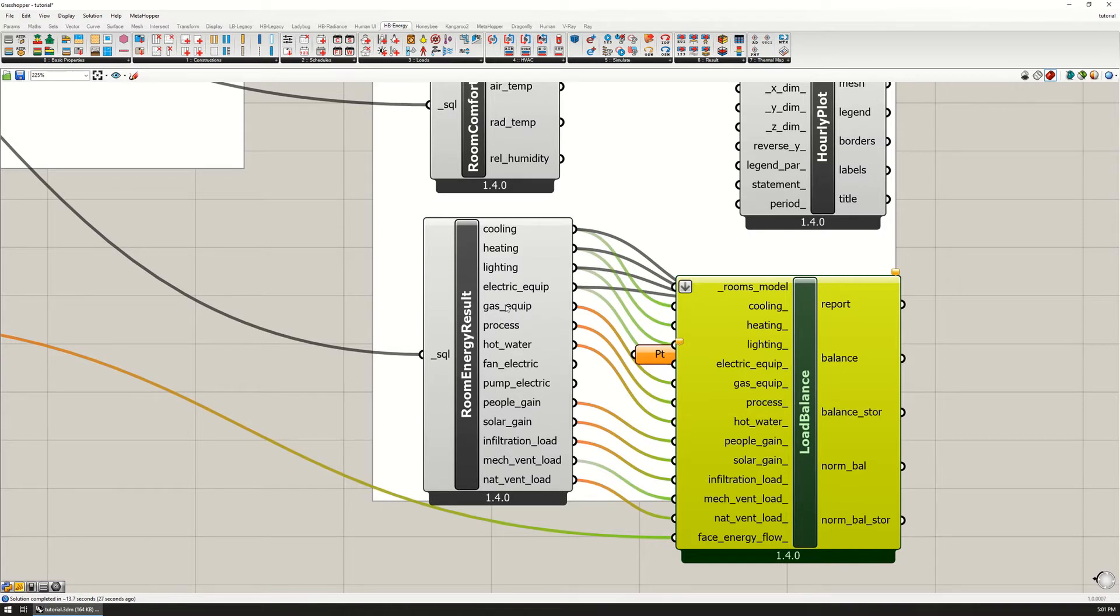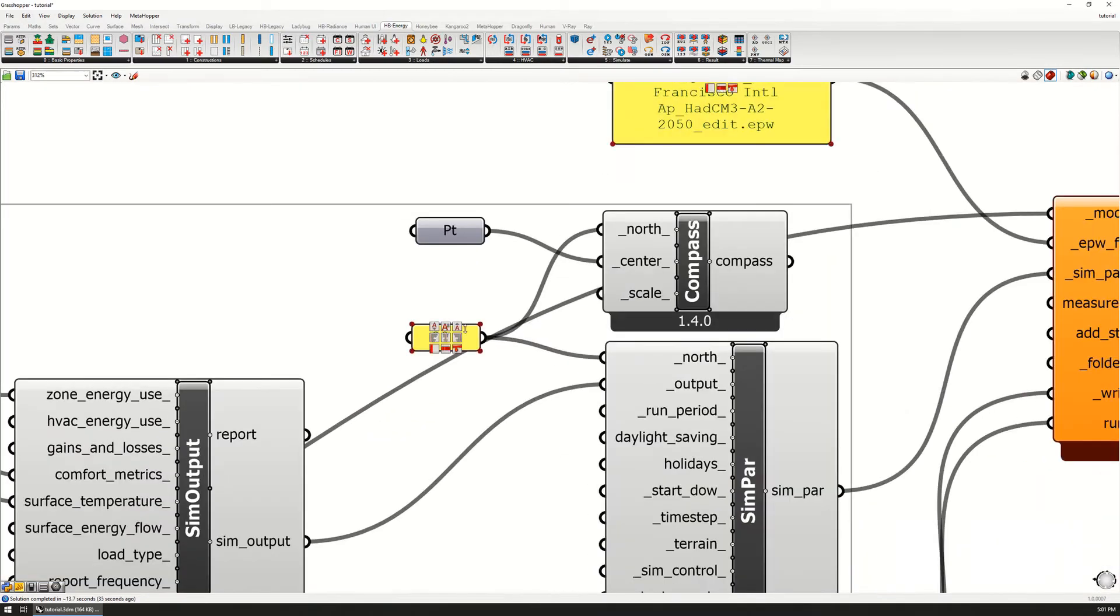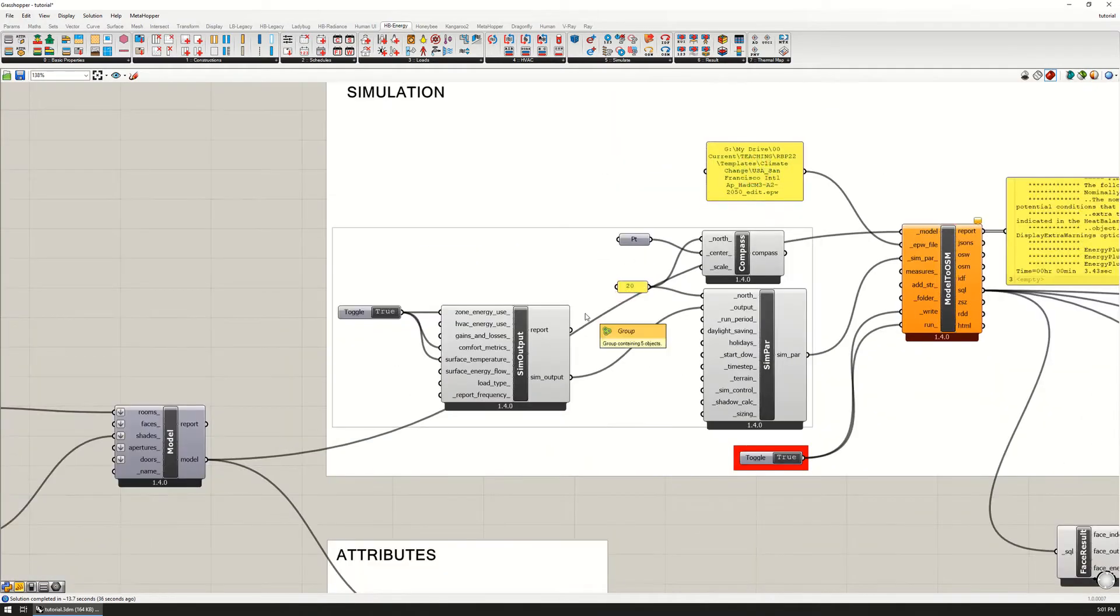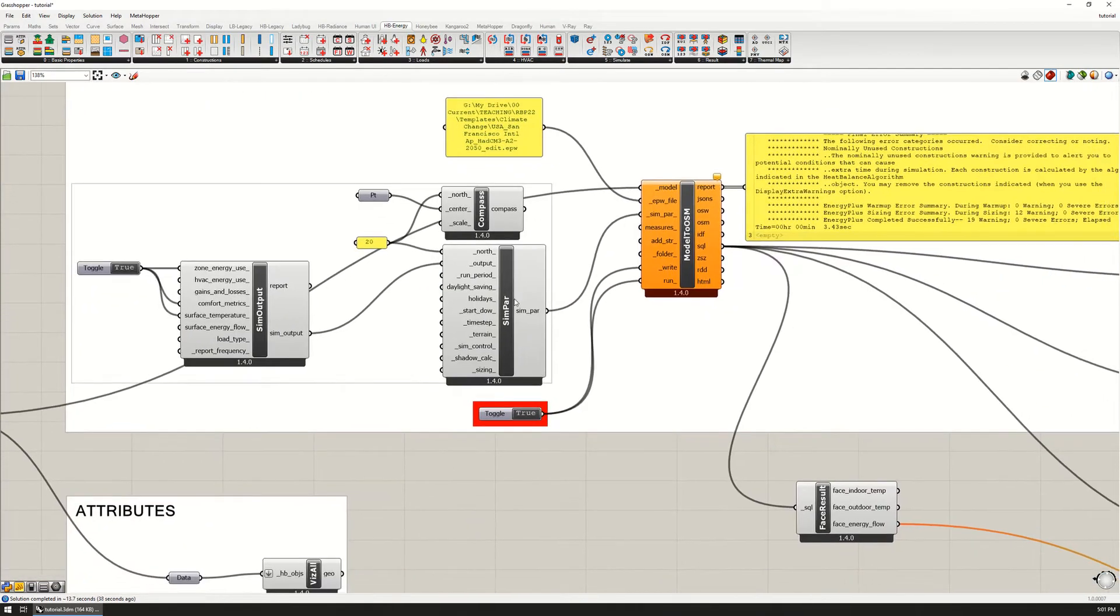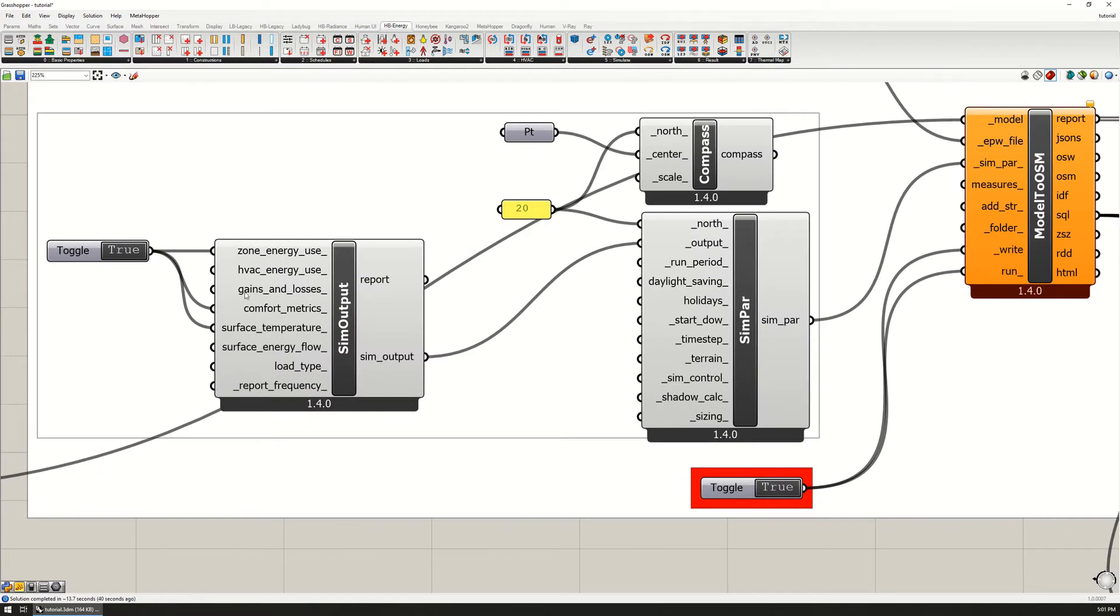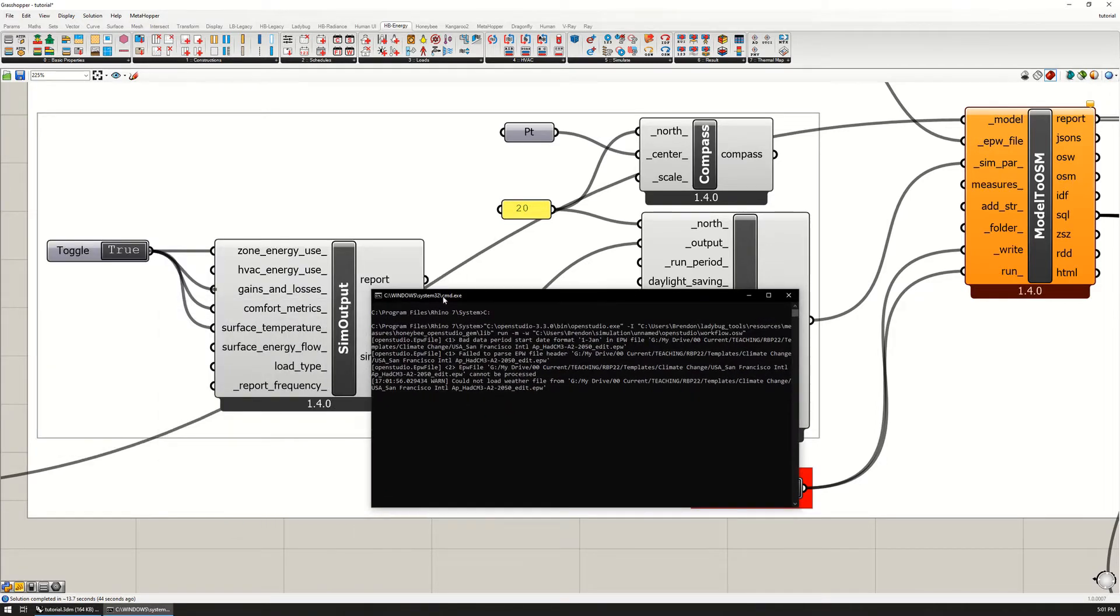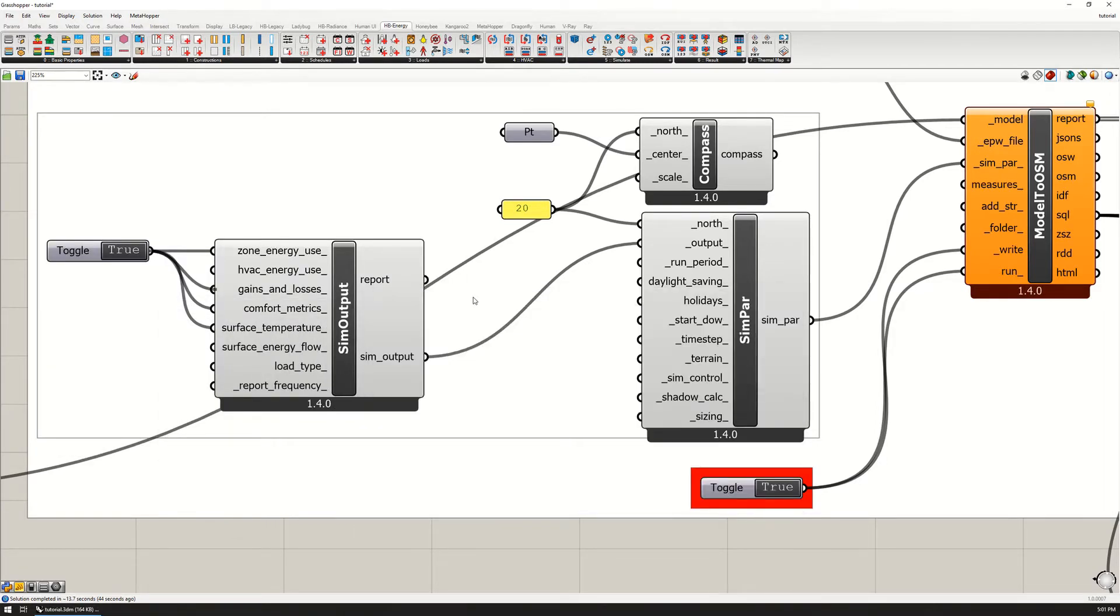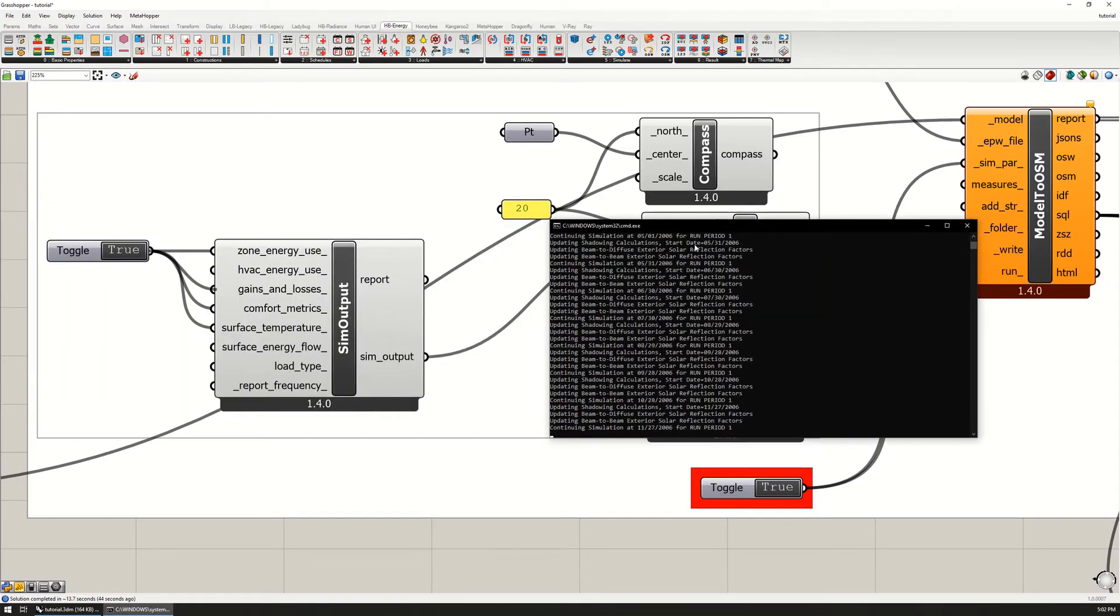Notice that the gas, equipment, process, hot water, people, solar - that's not good. Gas, process, and hot water is not there because I don't have any in the model, but the people, solar, and infiltration should be there. That is because there's one more set of simulation parameters that I need, which is the gains and losses right here. I'm going to plug in this one as well.